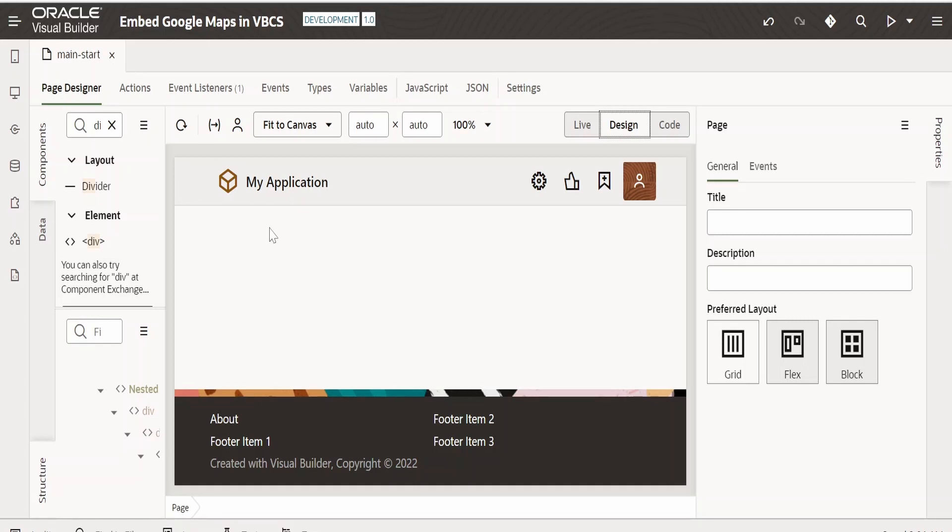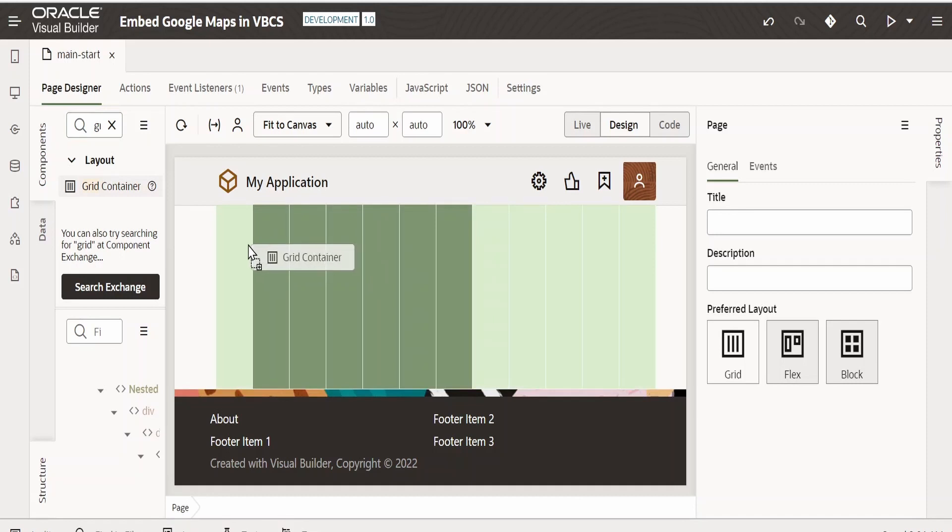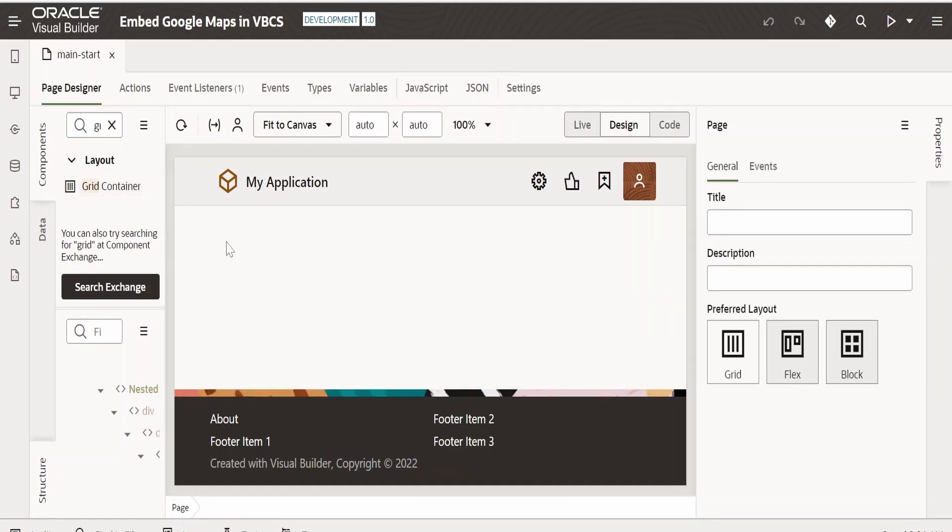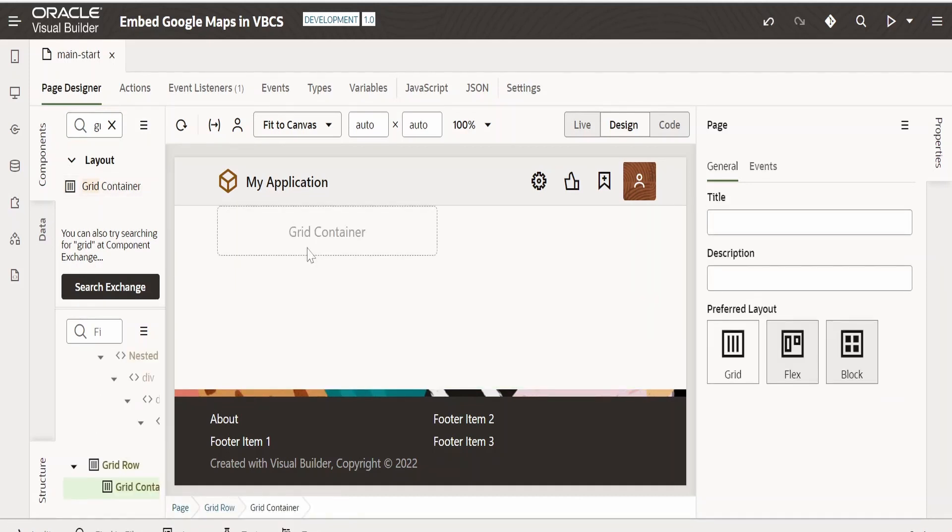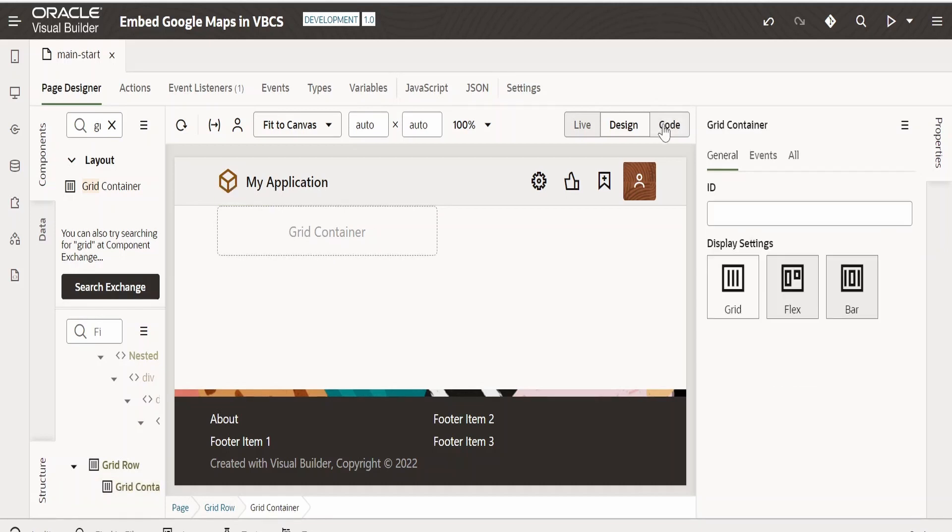First thing I'm going to drop in this web page is a grid container. Let me search for grid container in the layouts and drag and drop it over here. I have dropped the grid container and it is visible over here. Next thing is I will go to the code view.